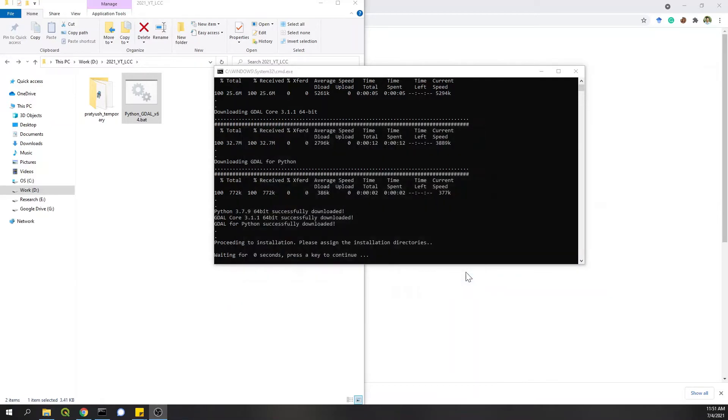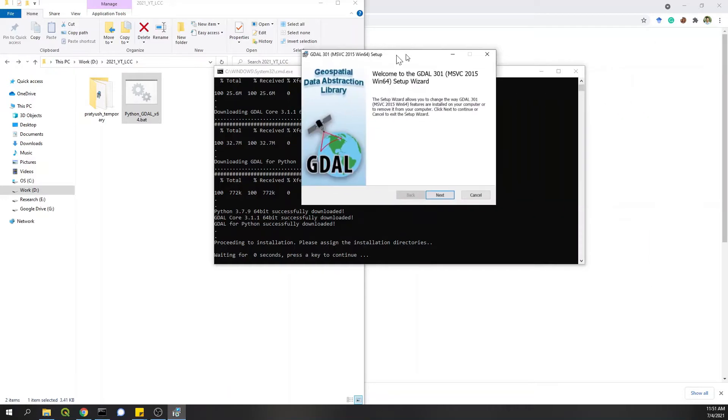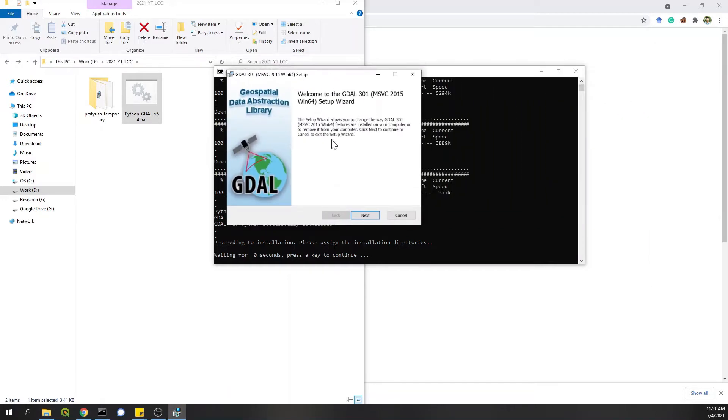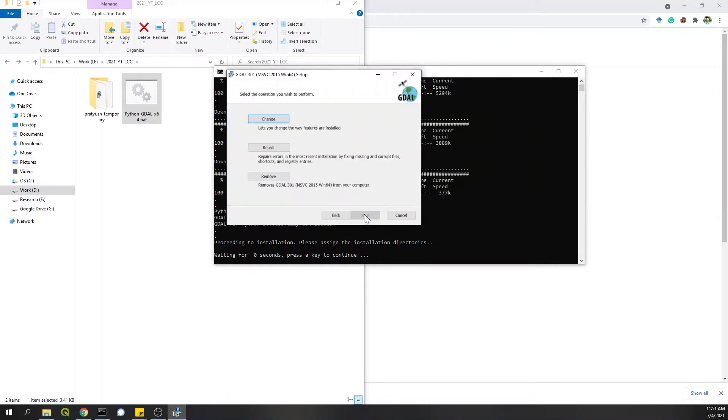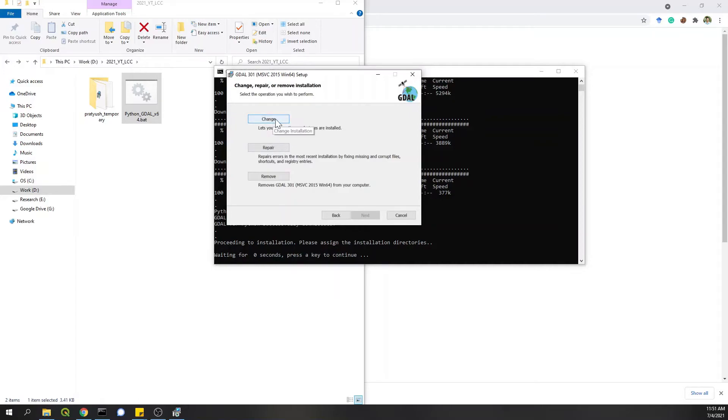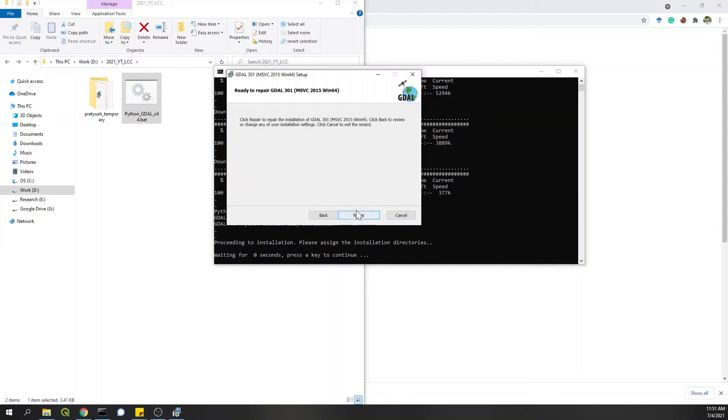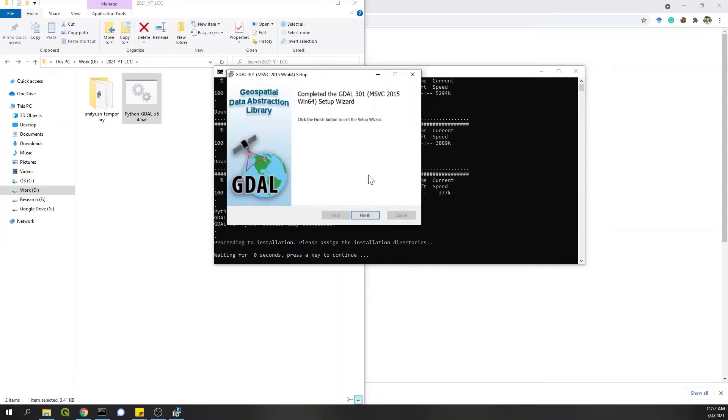And automatically this new setup window opens up for GDAL installation. I'll click on next because I already have a GDAL. So for you, you will get option for install. I'm getting change repair or remove. I'll click on repair and then proceed. Okay, GDAL installation is also completed. I'll click on finish.